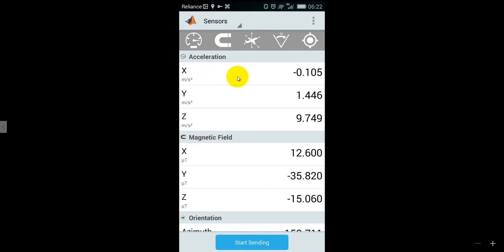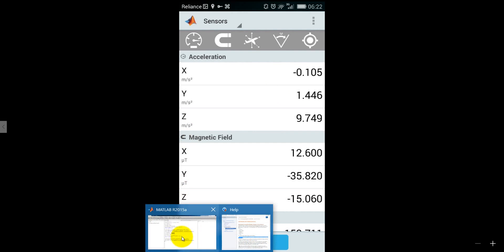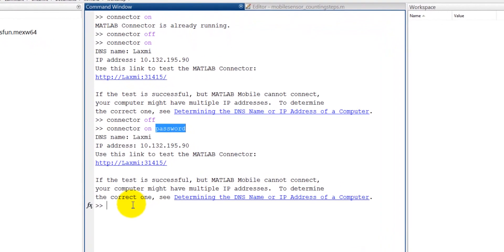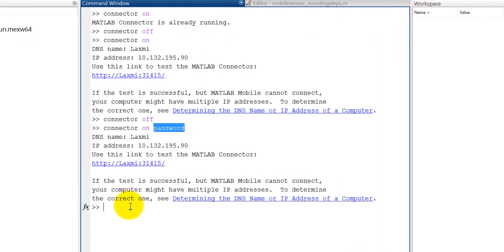You will get these parameters. Now let's come back to our MATLAB. Let me first connect my mobile with MATLAB. I have connected my mobile with MATLAB. Now let's create a mobile object, so m is equal to mobile.